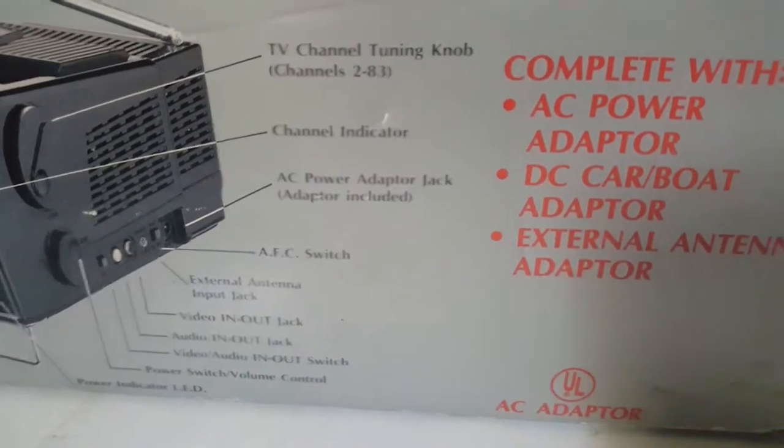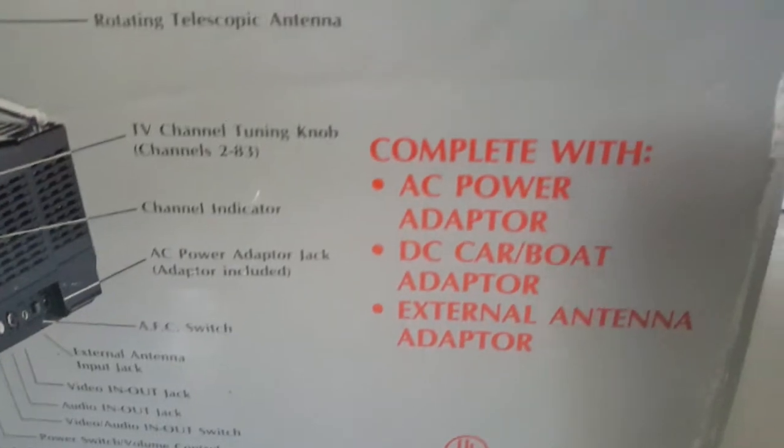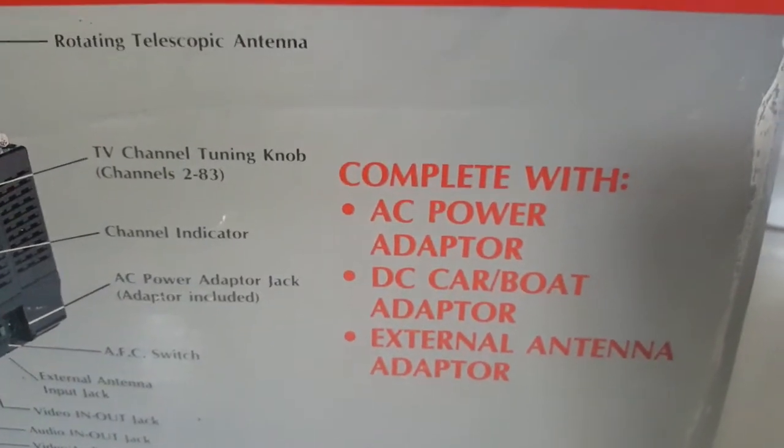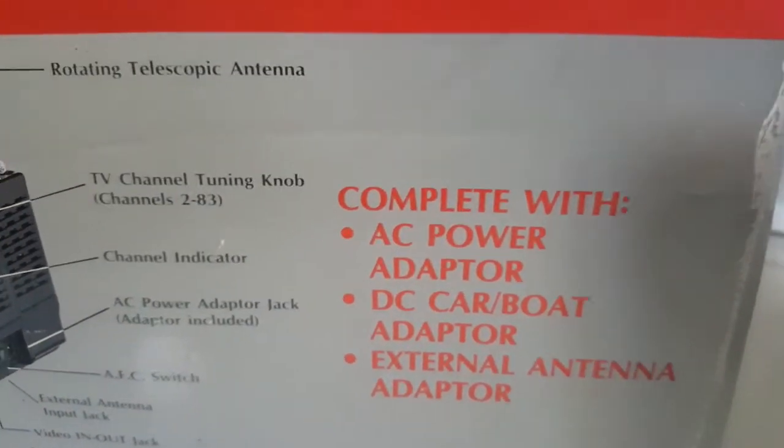Complete with AC power adapter, DC car boat adapter, and external antenna adapter.